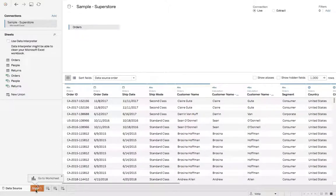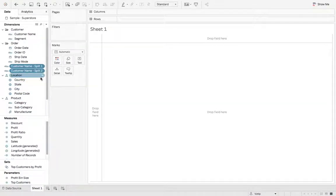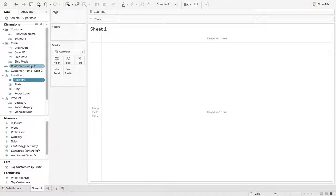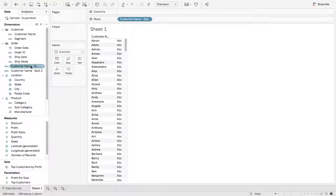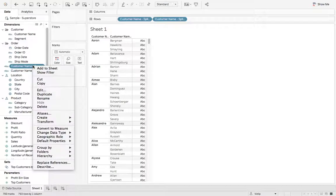Now if we go to sheet 1 we can see we have a customer name split 1, split 2. If we click on these values we have split 1, split 2, and we can give them a more meaningful name.